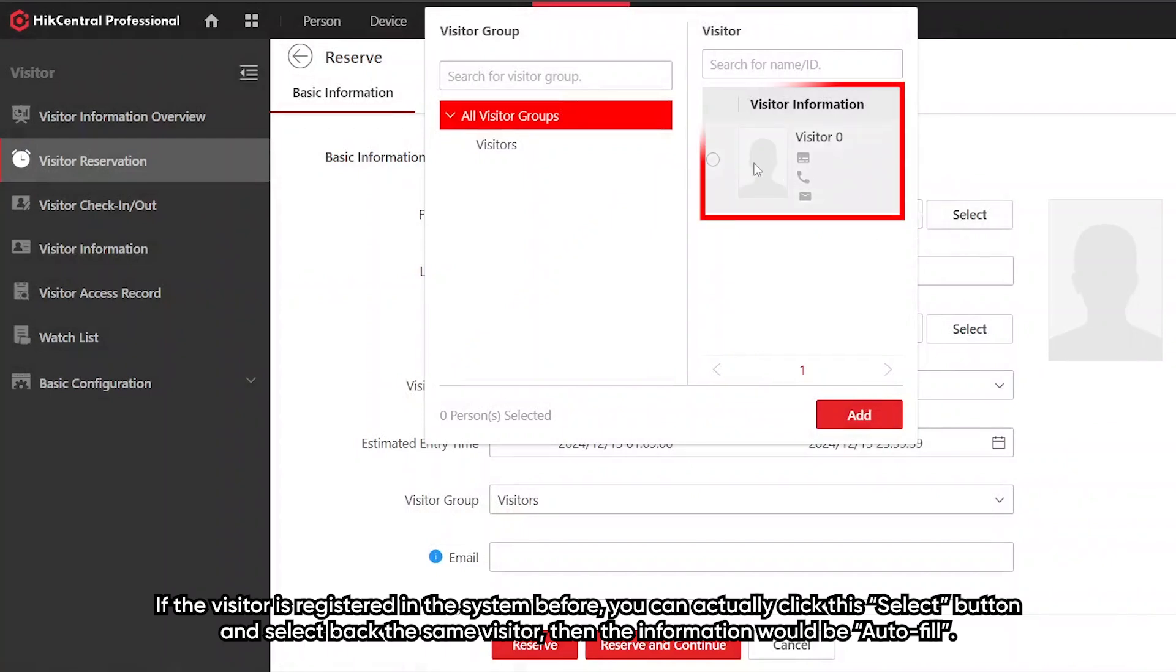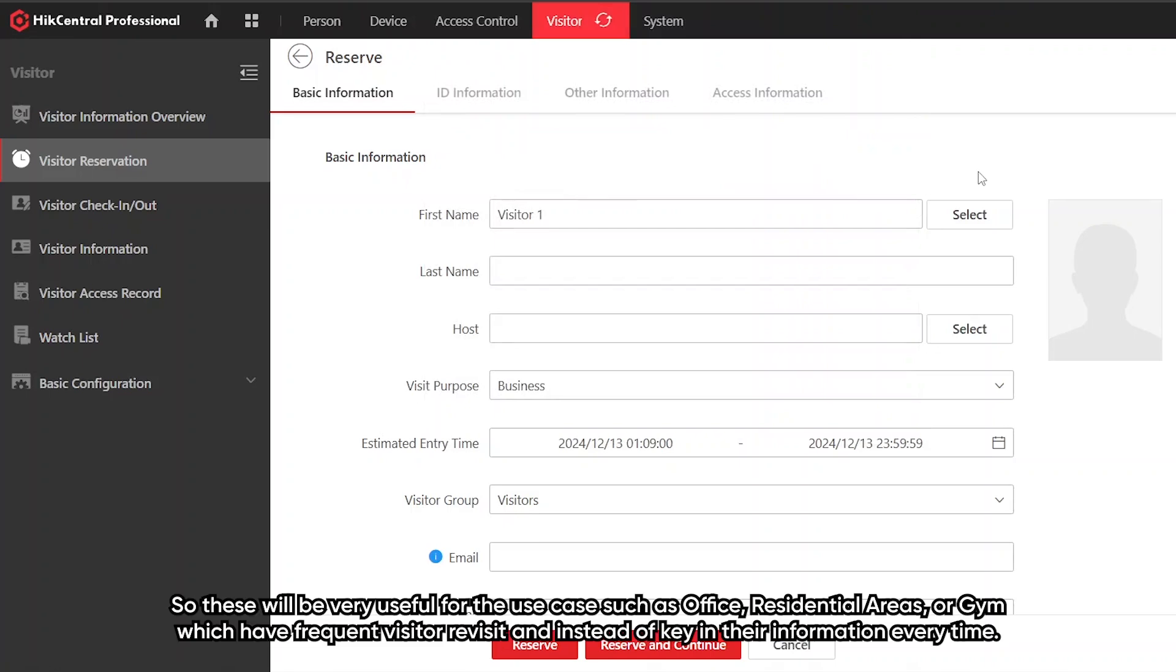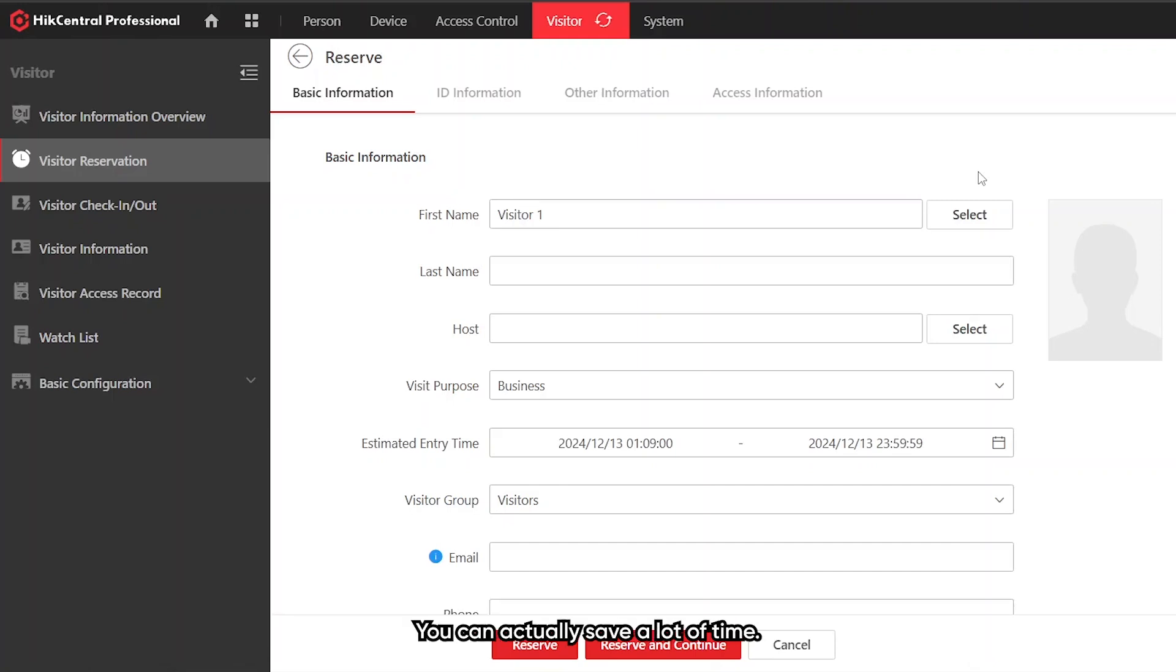This will be very useful for the use case such as office, residential area, or gym which have very frequent visitor revisits. Instead of keying in their information every time, you can actually save a lot of time.